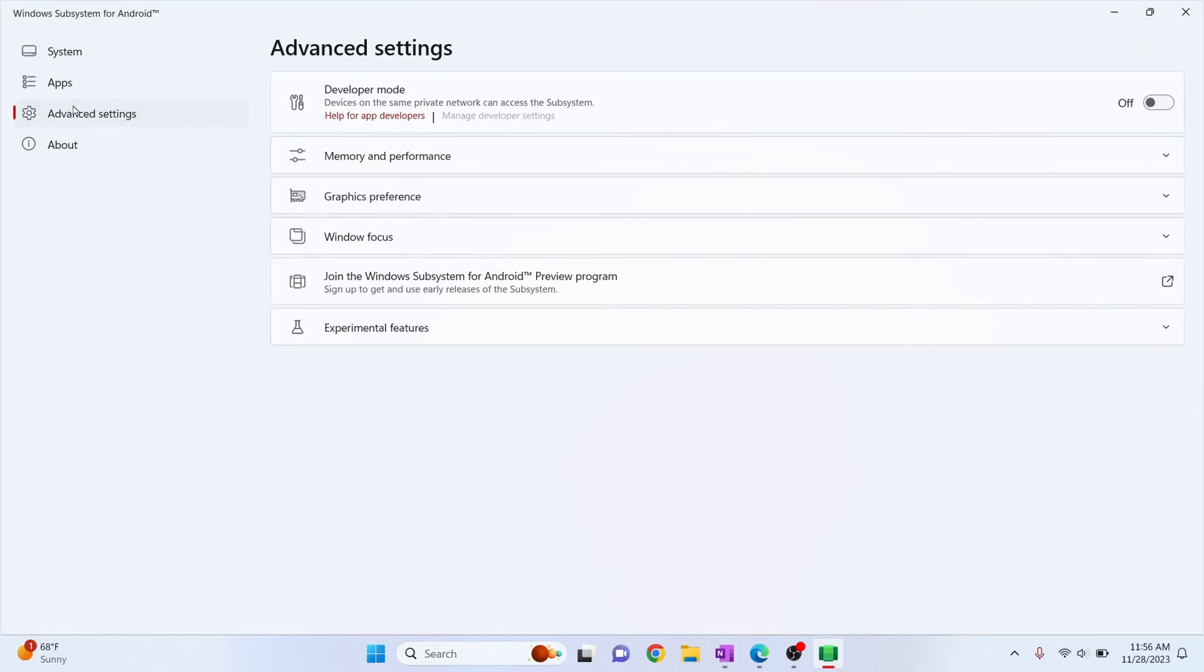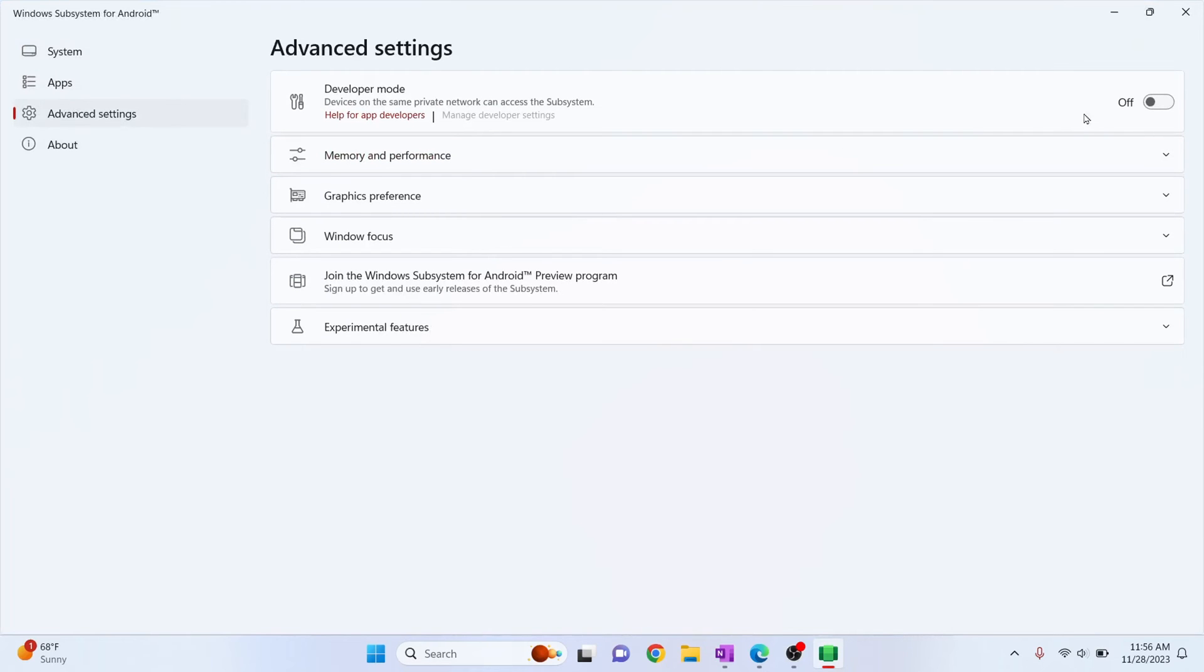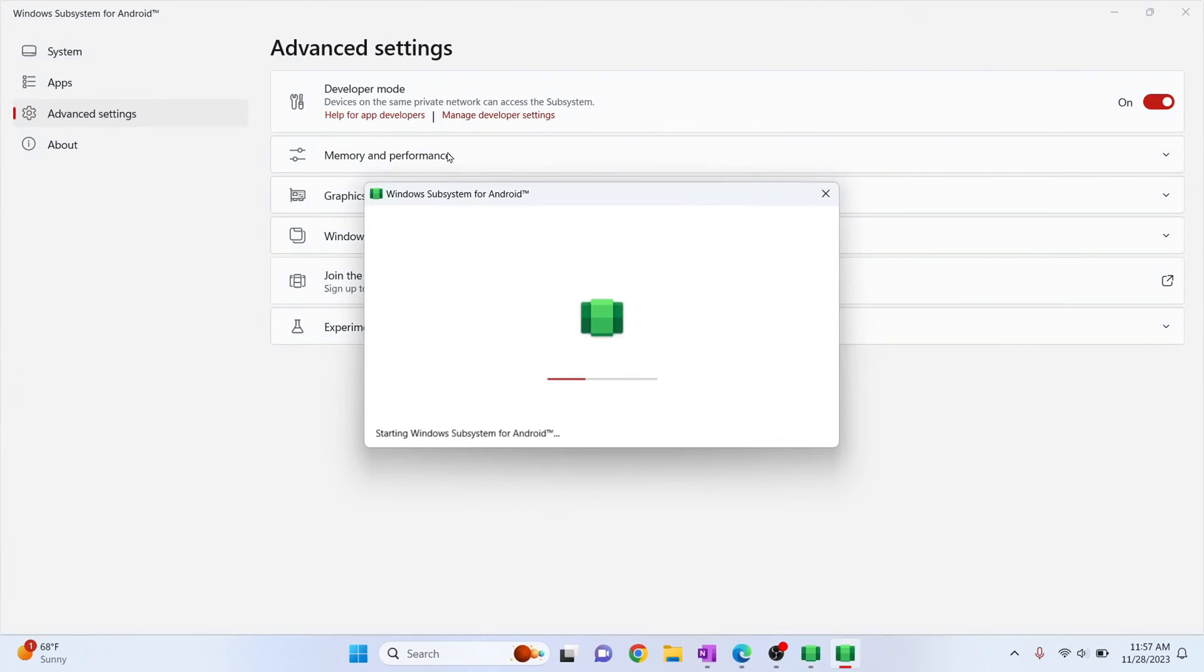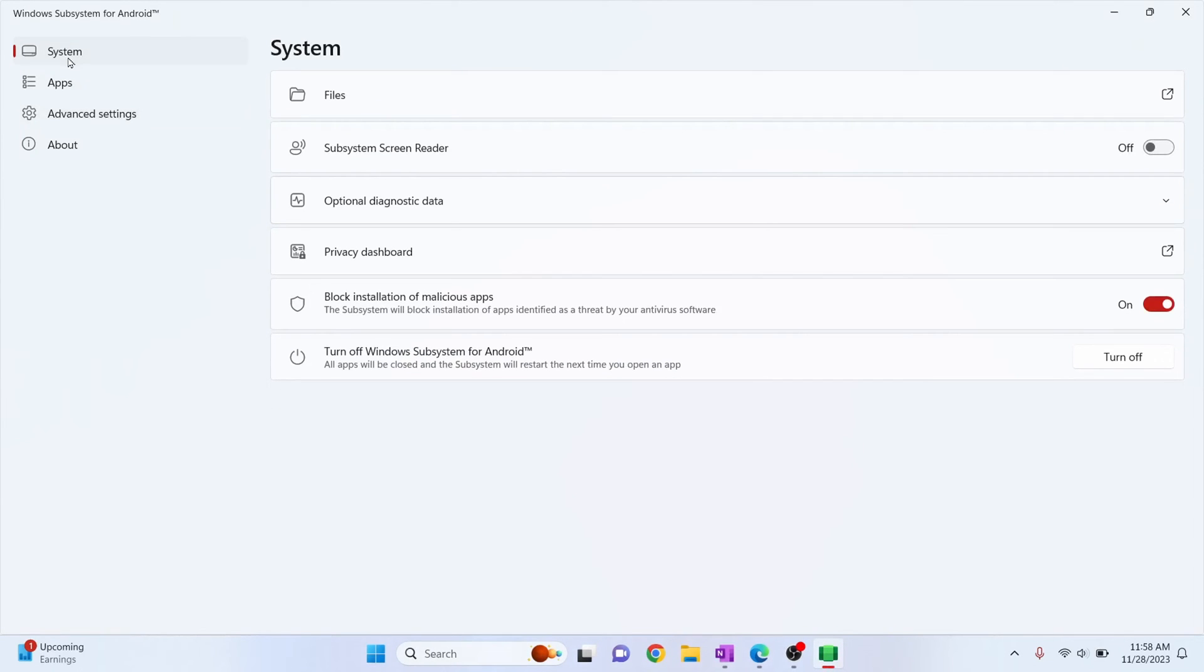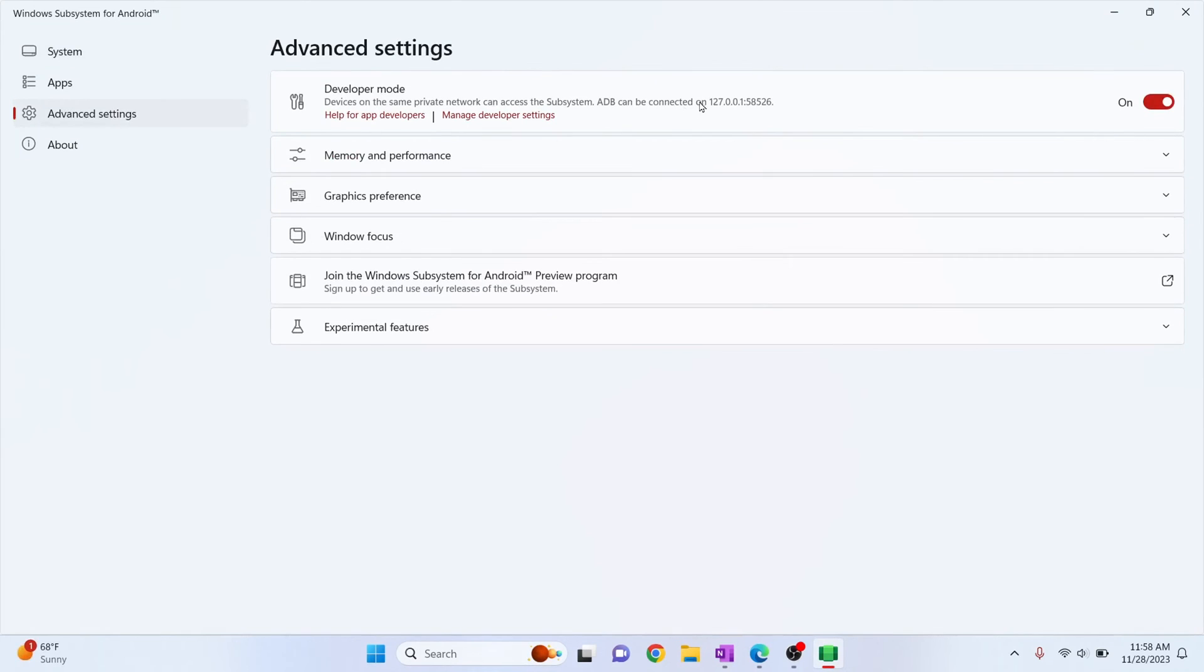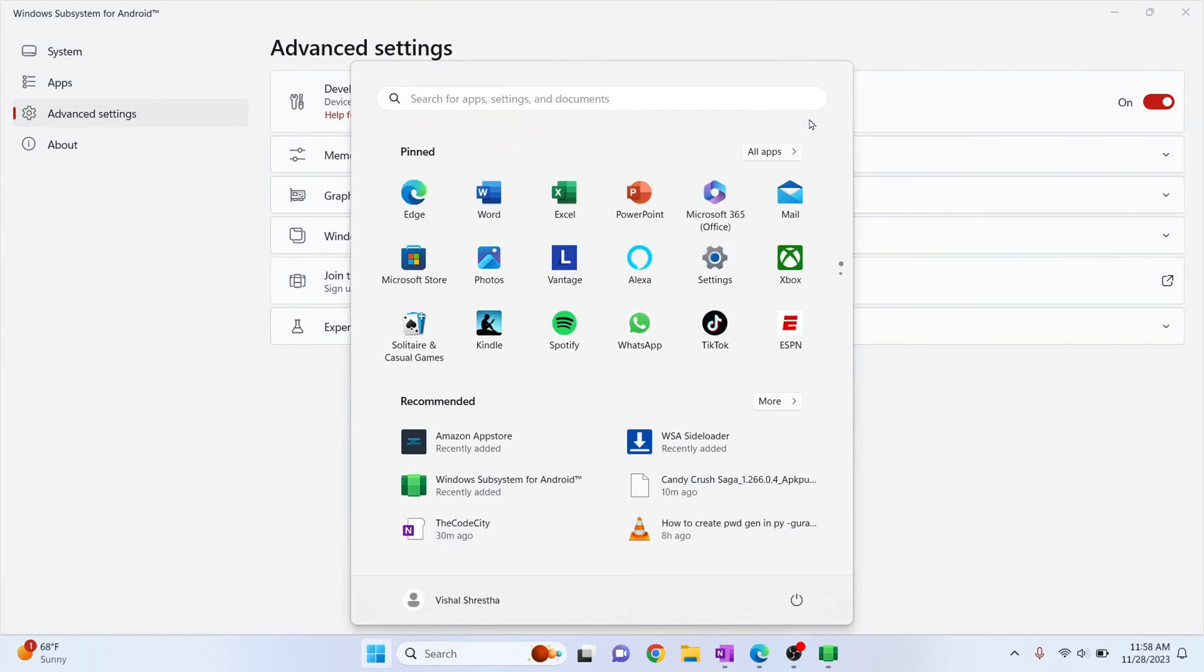Now we need to allow developer options. So click on advanced settings and turn this on and here you can see ADB can be connected on 127.0.0.1 column 58526. Now we will finally install our APK.